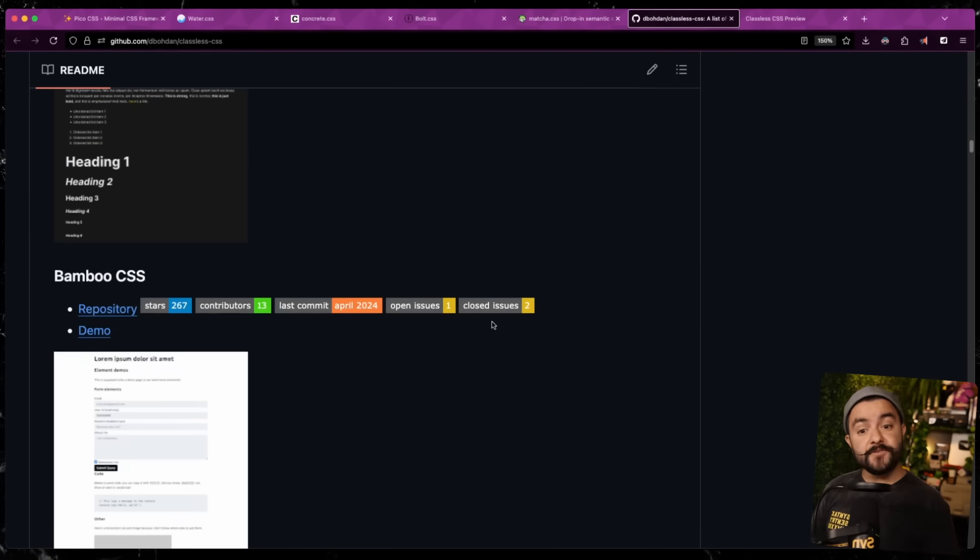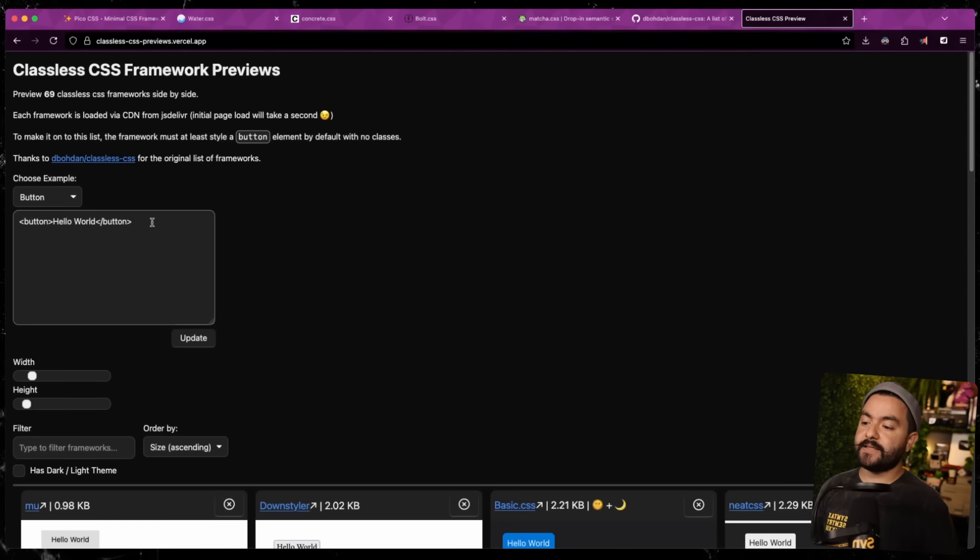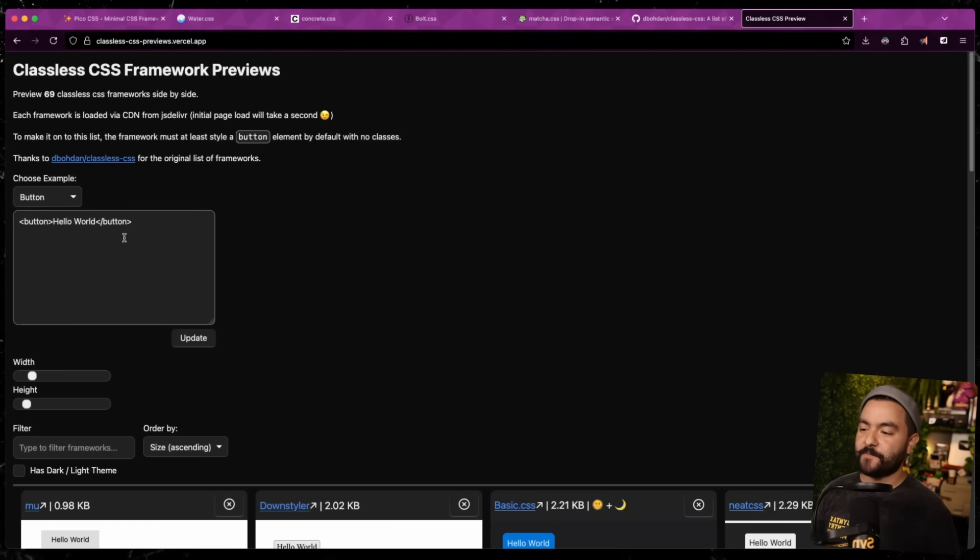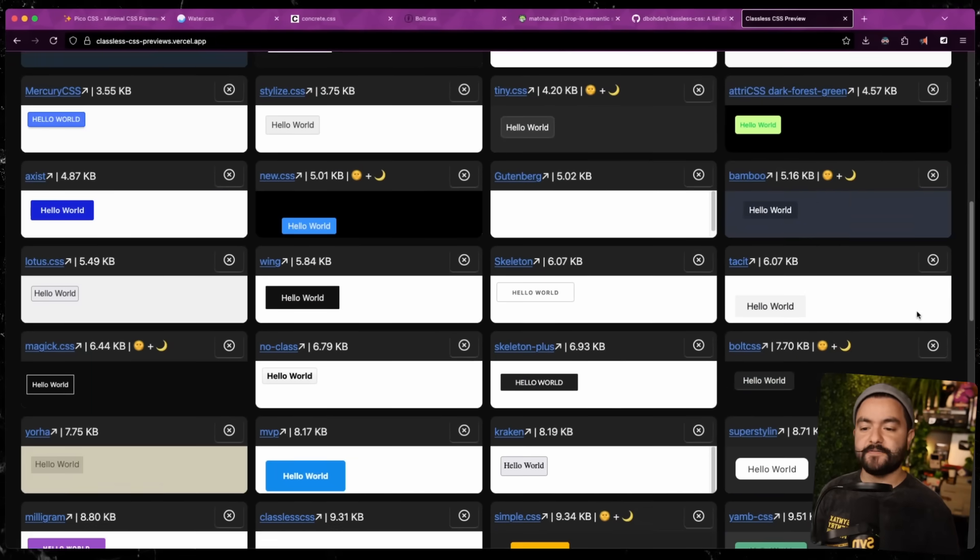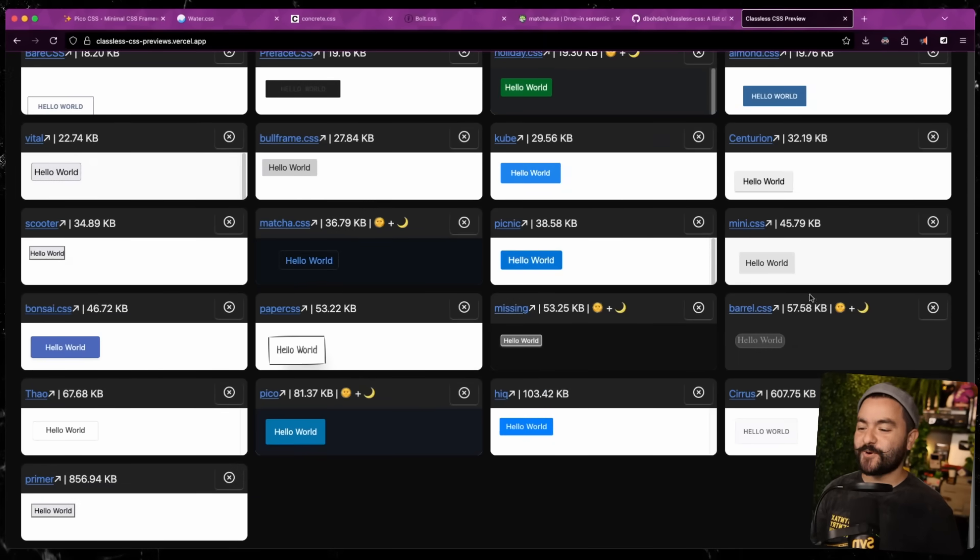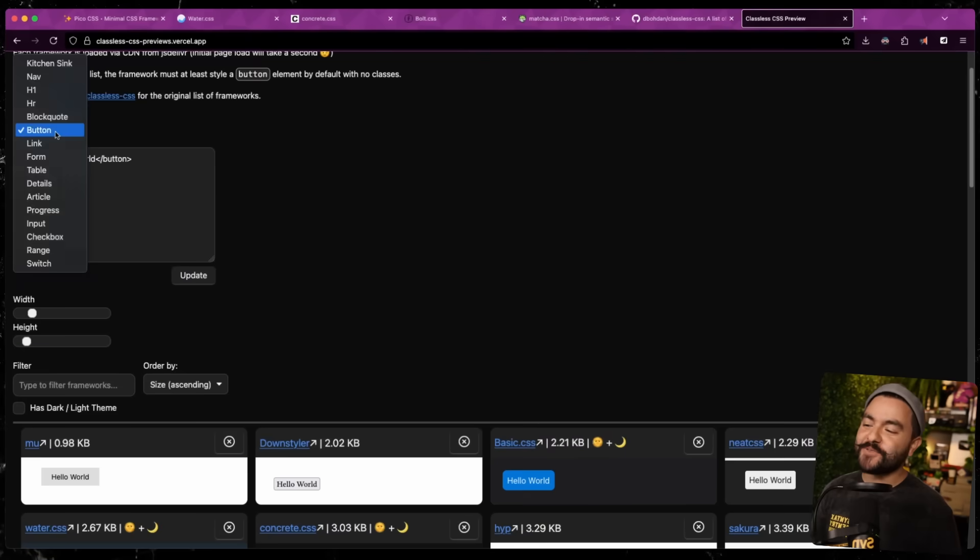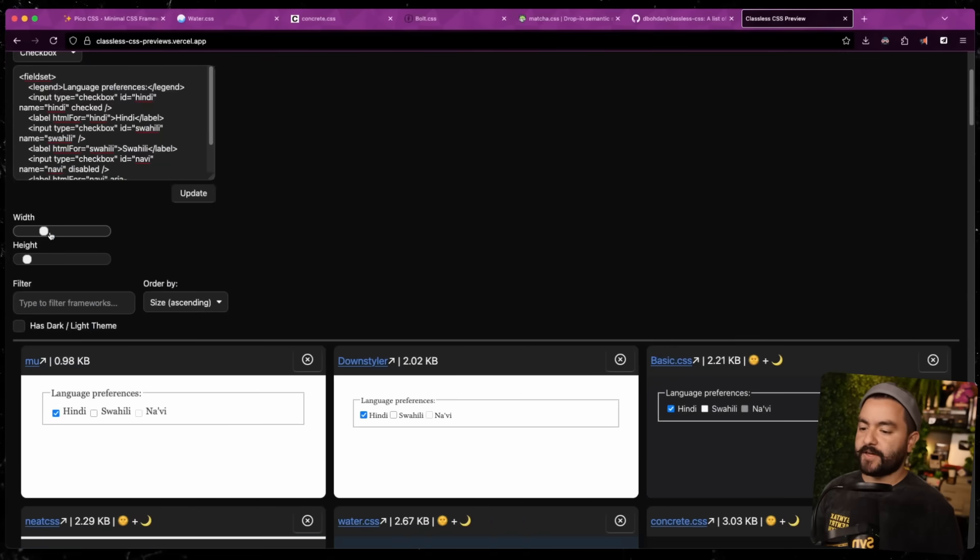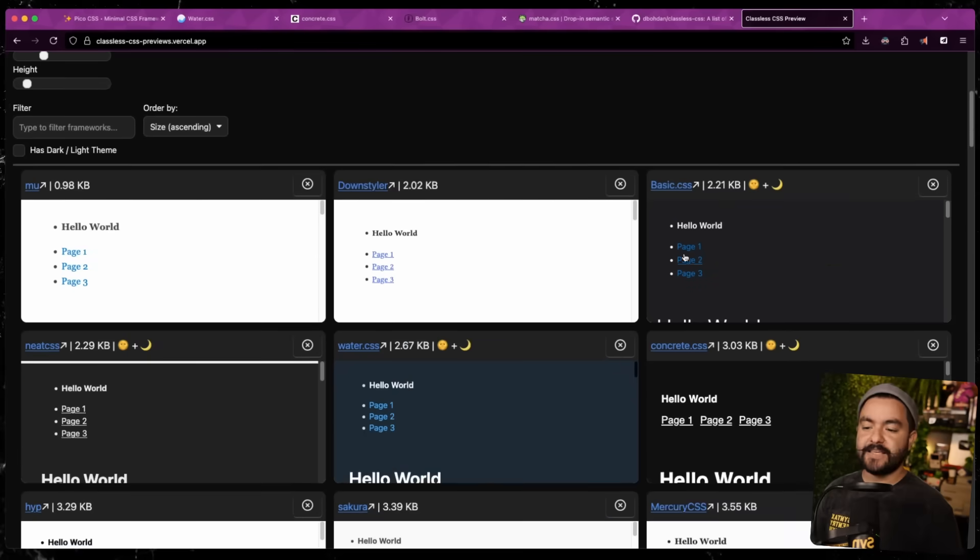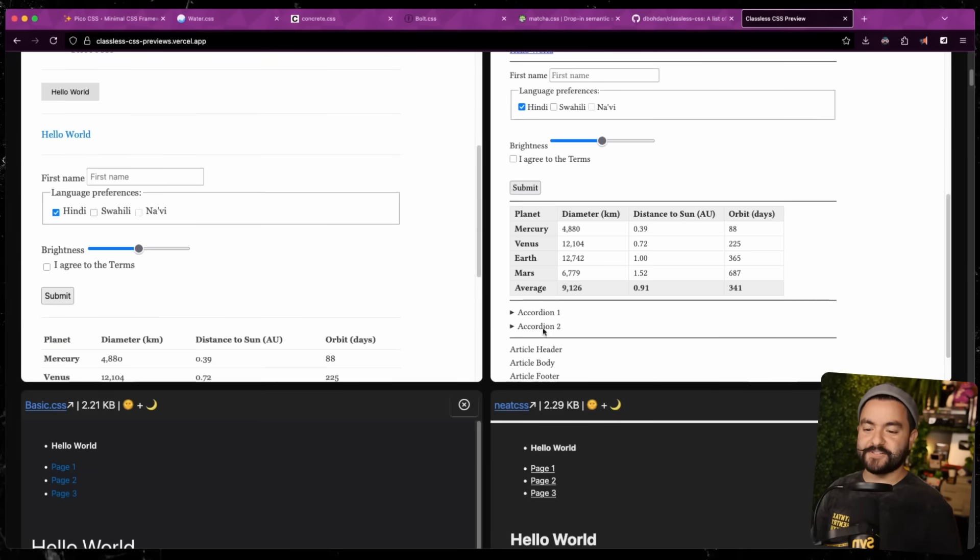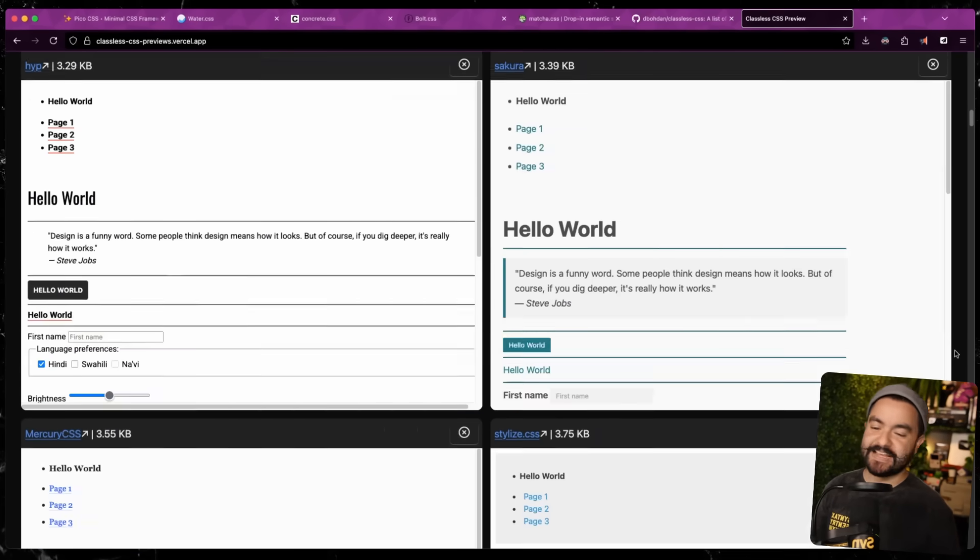So I used their list as a source, and I built a site where you can basically plug in some HTML and see that HTML rendered across 69 different classless CSS frameworks. So at a glance, you can start to decide if that is the framework that you want to use. So here you can see I've got a button, and then down below, all of these are being rendered inside of frames, so the styles are isolated. And you can see how each of these classless CSS frameworks renders out these buttons. There's a few other examples you can choose from, like a checkbox. You can see how that gets rendered out. And you can play around with how wide or small they are. And I also have a kitchen sink example. So if you choose this, you can see how each one of these things renders a bunch of stuff. You can see all of these examples for each of these classless CSS frameworks at a glance.